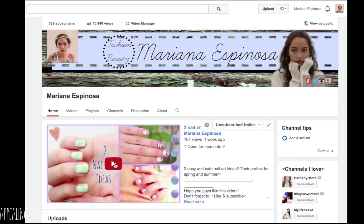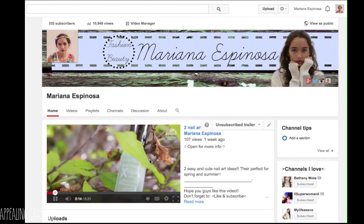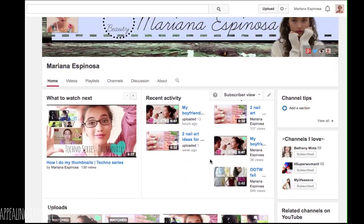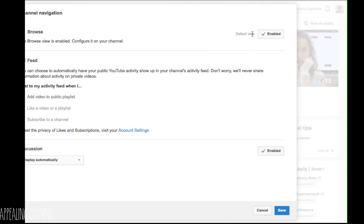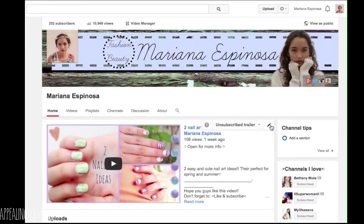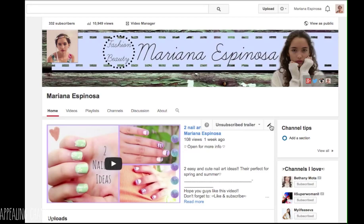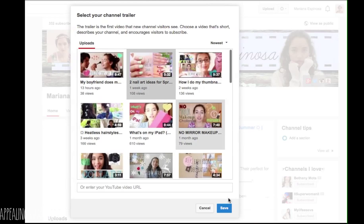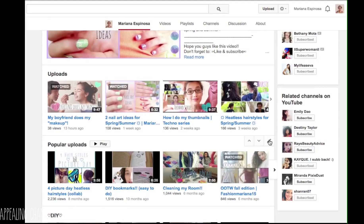The next thing I'm going to show you is how to make your channel trailer. This is how unsubscribed people are going to see your channel, and this is how subscribed people are going to see it — making your channel a lot more appealing and making people want to subscribe. You go to the little pencil icon, and if you don't have a channel art it will appear as disabled, so you'll need to enable it, then save. Then you'll be able to choose your channel trailer. I normally put my last video or a video I really like that will make unsubscribed people want to subscribe, because it will automatically start playing.